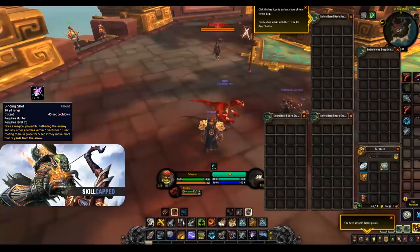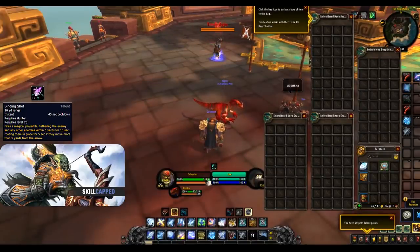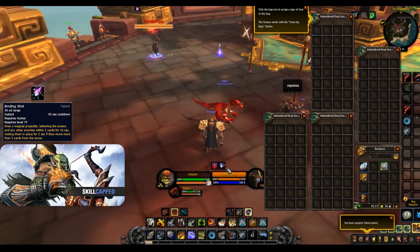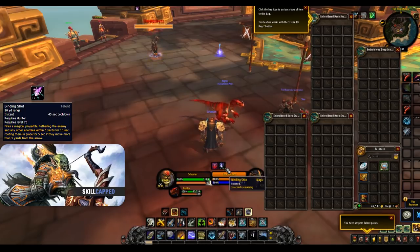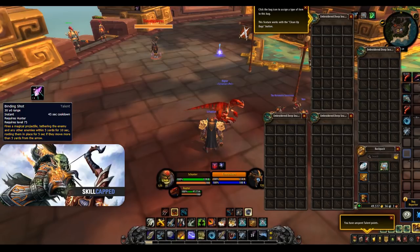Binding Shot is now an AoE root instead of a stun. This can be considered when you don't need the extra mobility from Post-Haste but you need more peels for other members of your team such as when facing compositions that train your healer you can root the DPS off them allowing them to escape or even use this as a tool to help land traps.